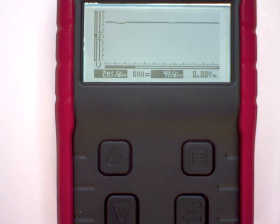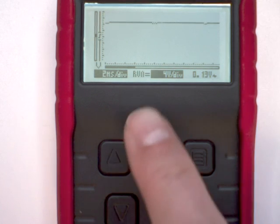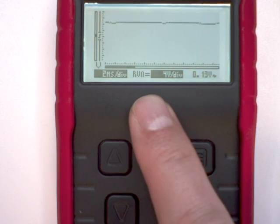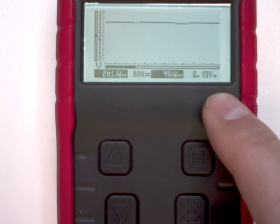In the lower right hand corner we still get our volts RMS readout. We'd like to change that to a DC readout as we want to measure volts DC.